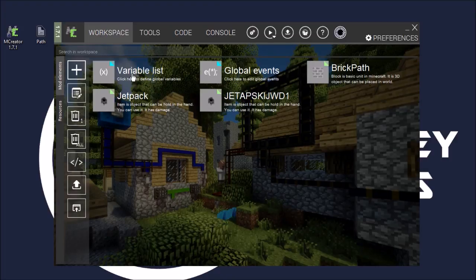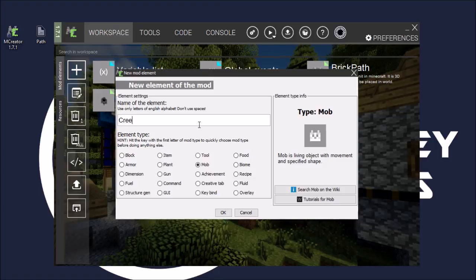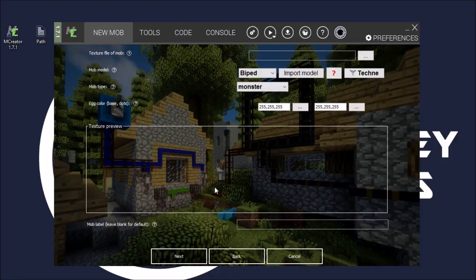So what we'll do, we'll go to workspace, we'll go to add new element, and then we'll go to mob. And then let's just say creeper2 - that's what our mob will be called. Then we'll press ok.